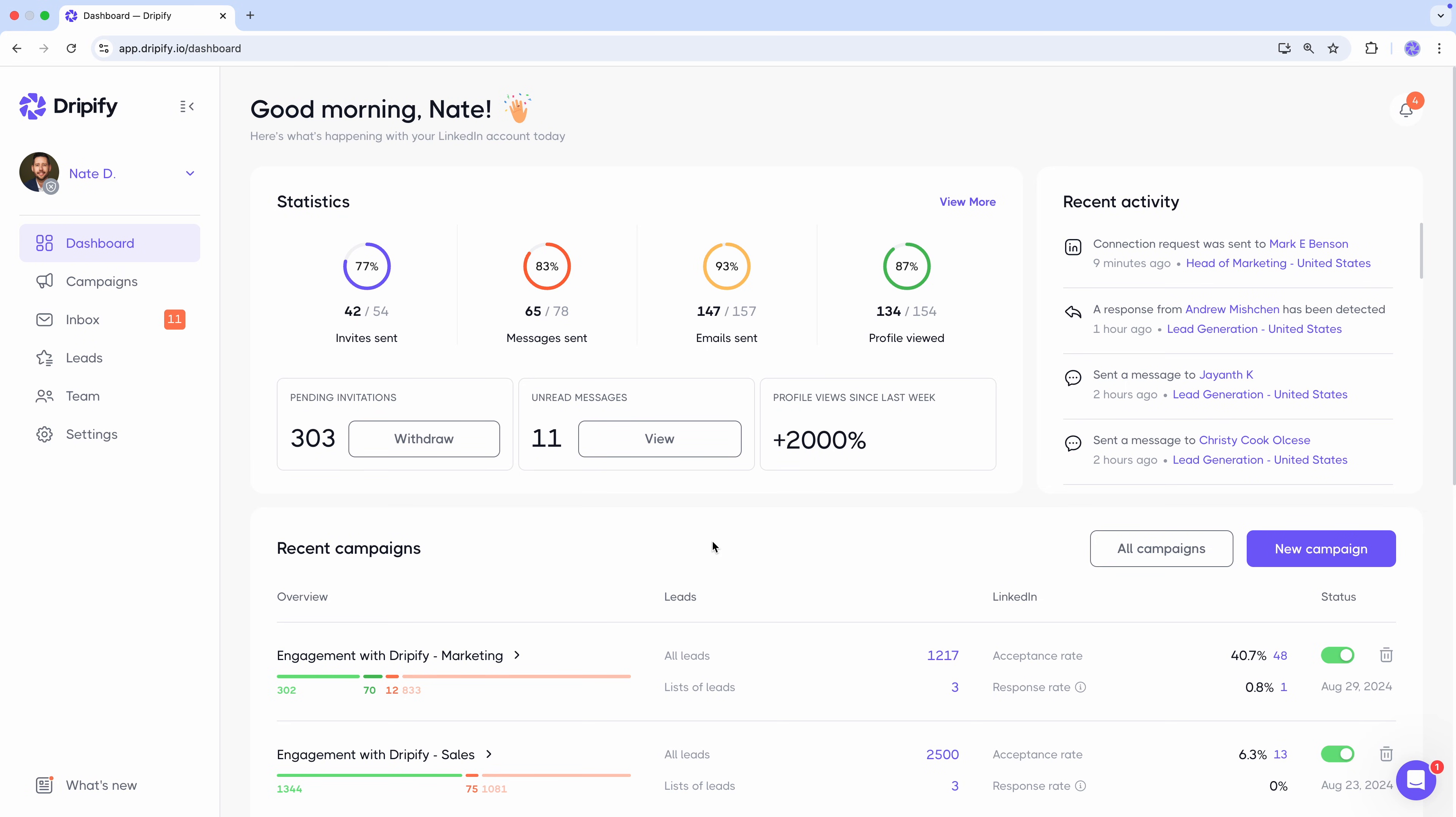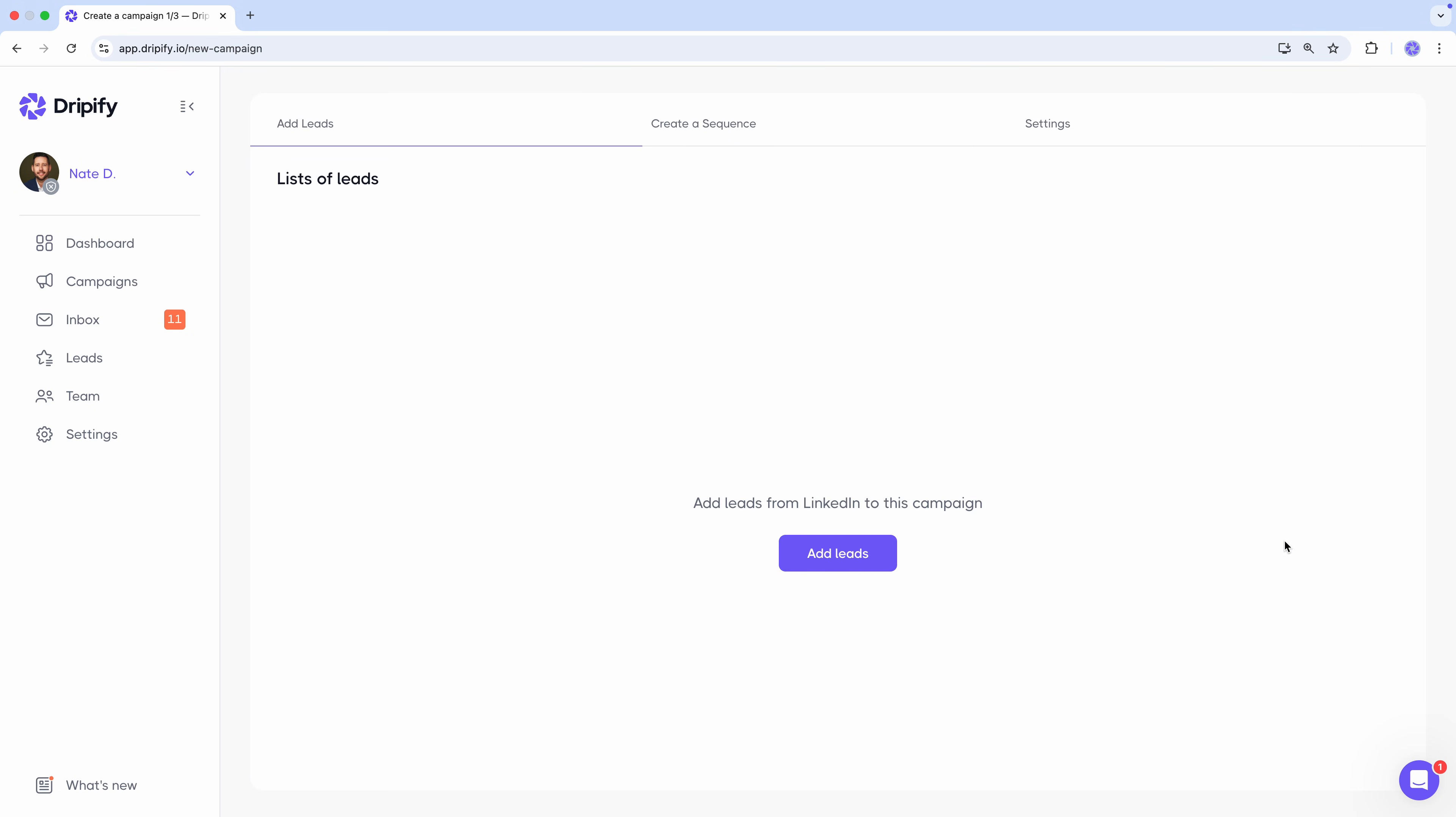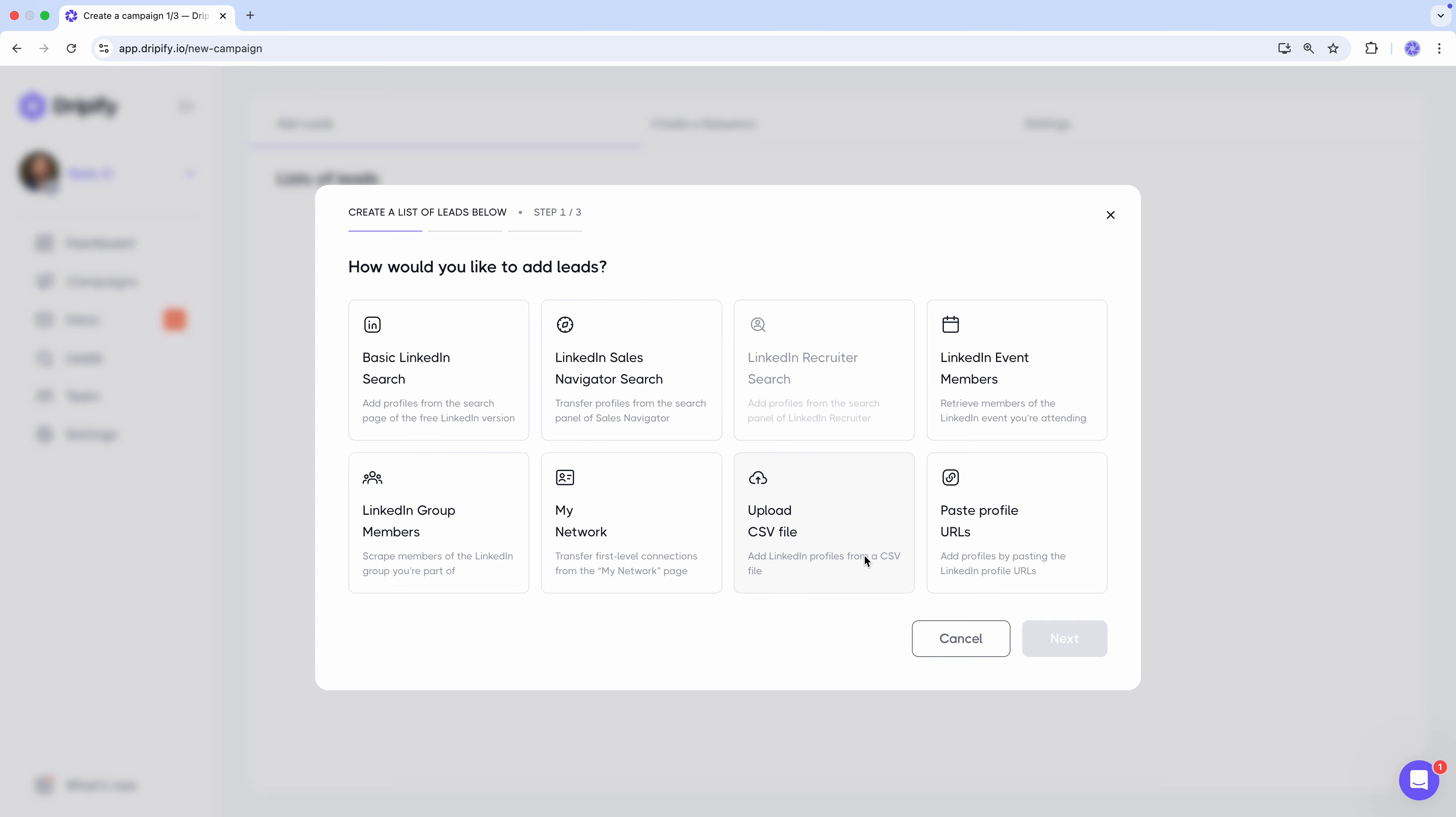Everything kicks off with a campaign, so let's hit new campaign. First, we need to add the leads you want to reach out to. Click add leads and choose where you'd like to source them from. The LinkedIn search page, with three options based on the LinkedIn account you use